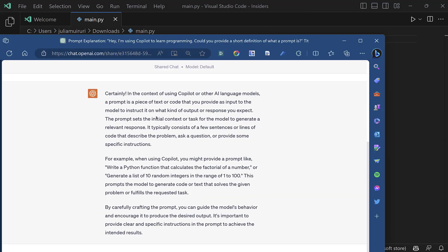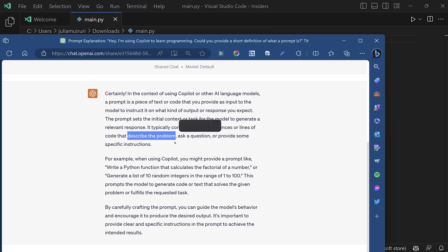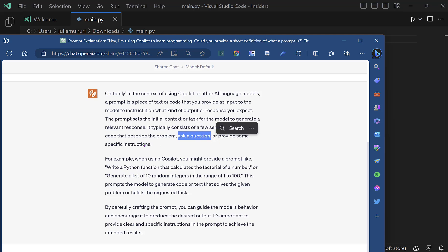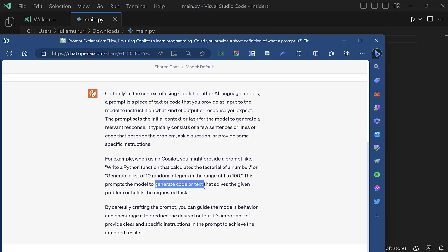So basically, you see that a prompt is a piece of text or code that you provide as input to the model to instruct it on the kind of output or response you expect. So basically, think of a prompt as either you describing a problem or asking a question or just giving specific instructions. And then the model will use that to generate code or text that solves that given problem or fulfills that requested task.